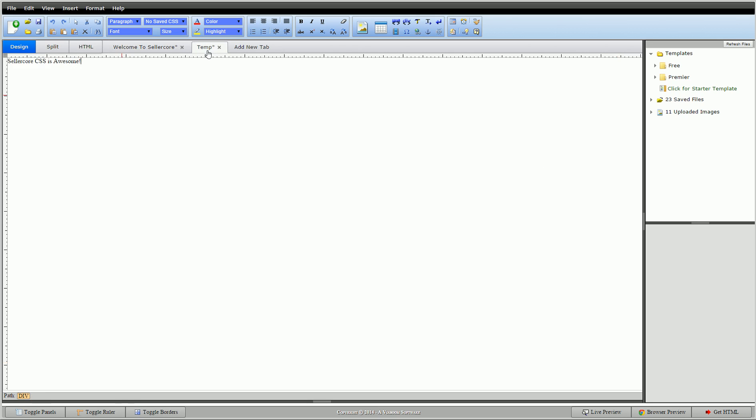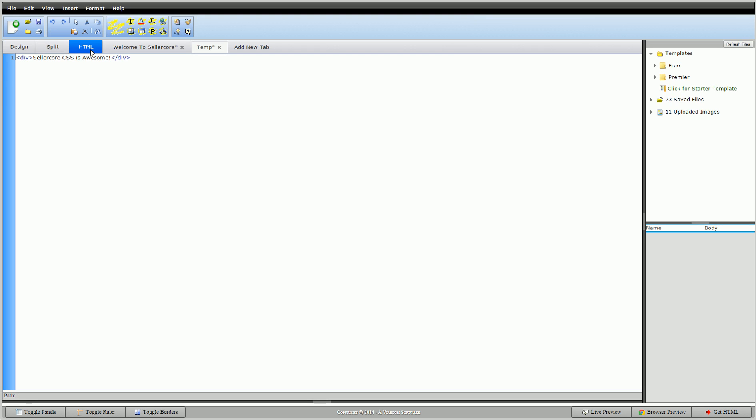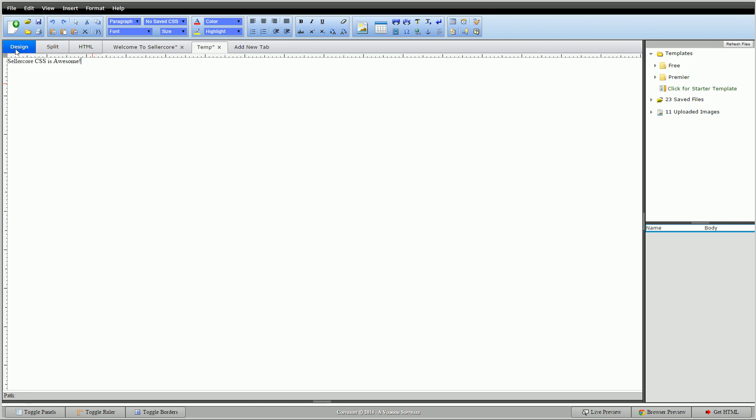To get started we have our same basic template here that says Sellercore CSS is awesome and that's inside just a simple div. You can see that here, not much to that. I just wrote Sellercore CSS is awesome.